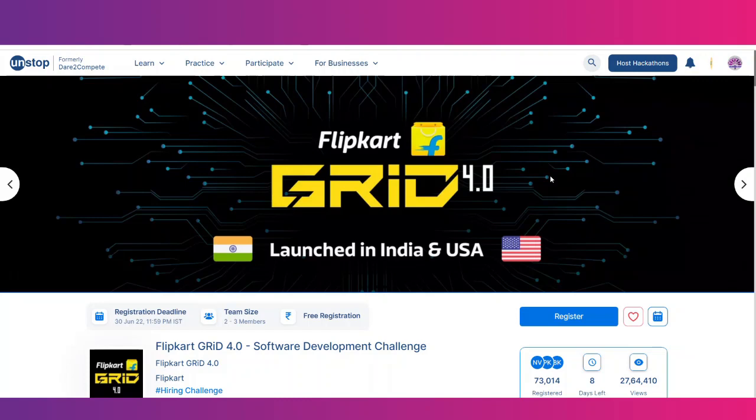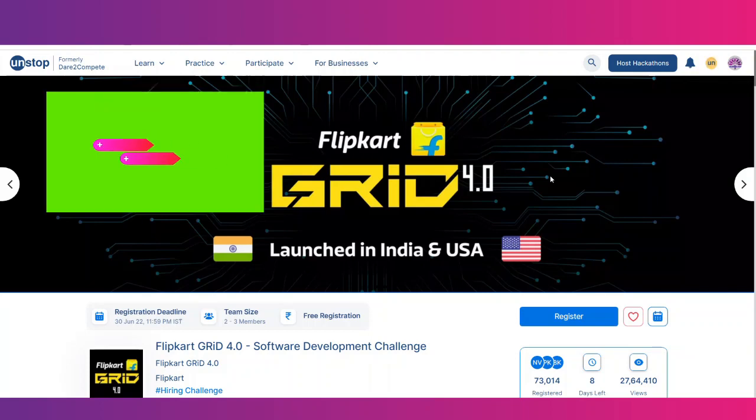Hello all, welcome back to my channel. This is Suchi Talks 2020. The Flipkart Grid 4.0 has been launched in India and USA, mainly for college students.